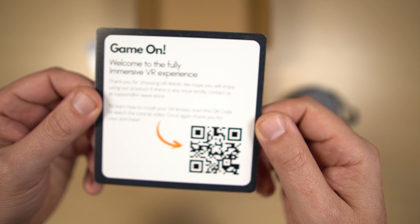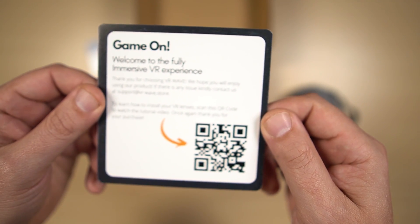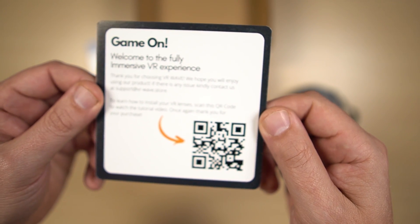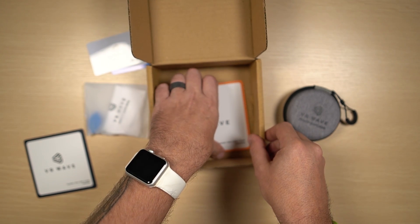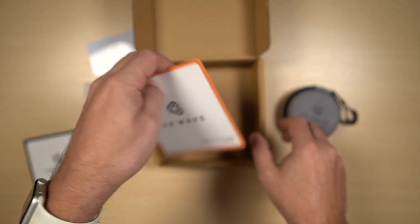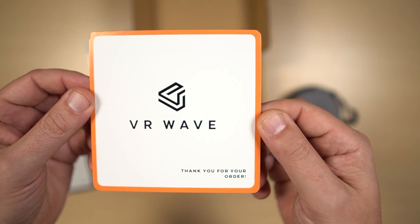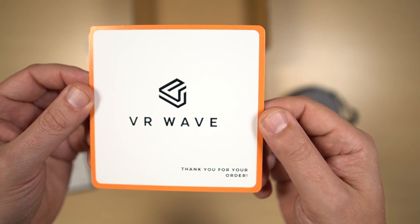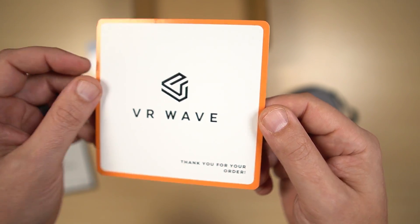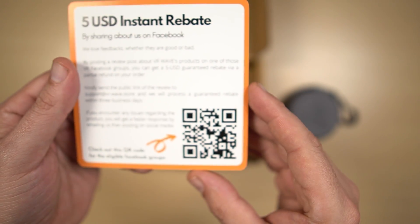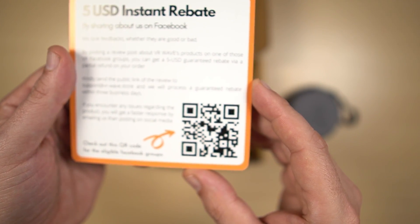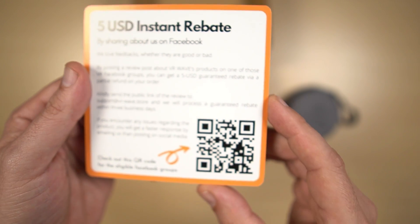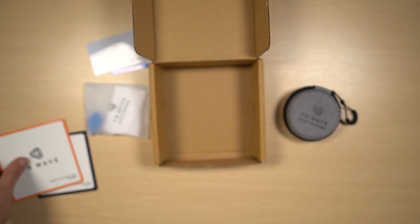To learn how to install your VR lenses, scan this QR code. You could do that, but we're going to install them right here as well. We've got another thank you for your order card with an instant rebate or an instant rebate offer, let's say.